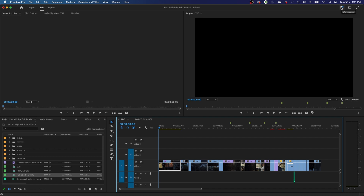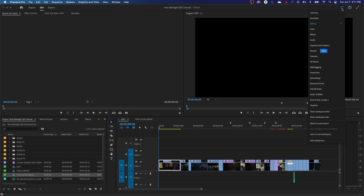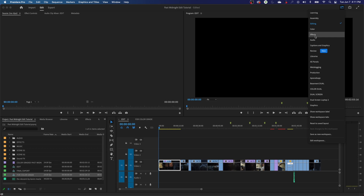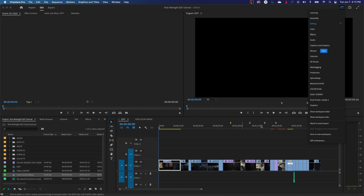If you hover over this, it brings up the title of Workspaces. So under Workspaces, if you pull this down, it'll have different workspace layouts for different functionality — if you're working with effects, color grading, audio, graphics, etc. It's going to rearrange these windows to optimize your experience in each one of these categories.